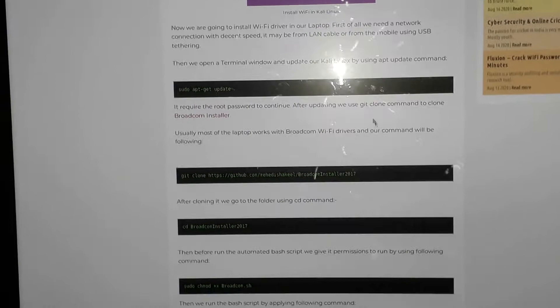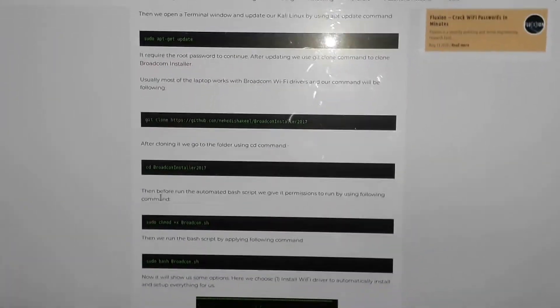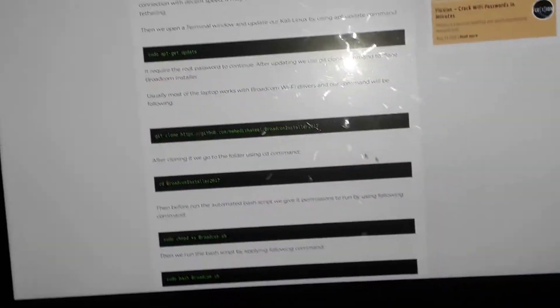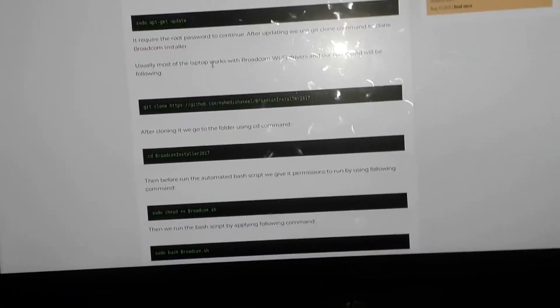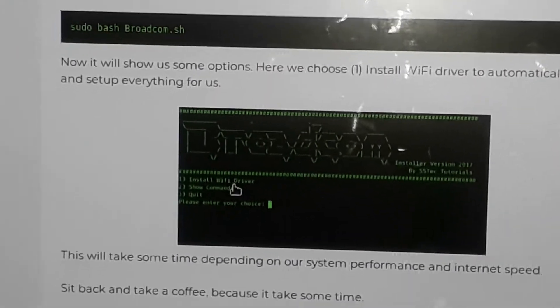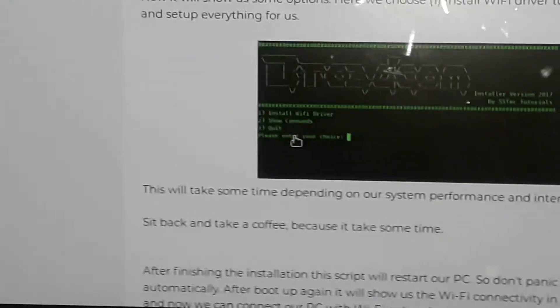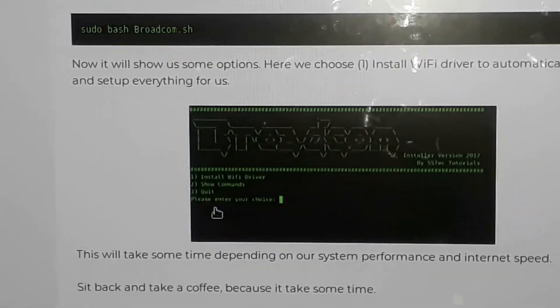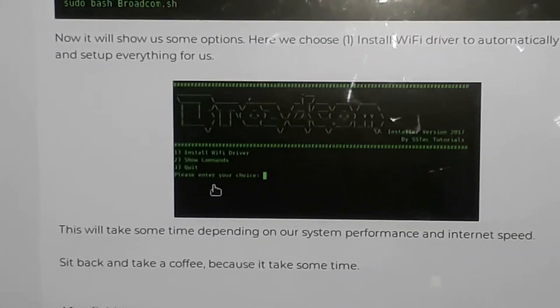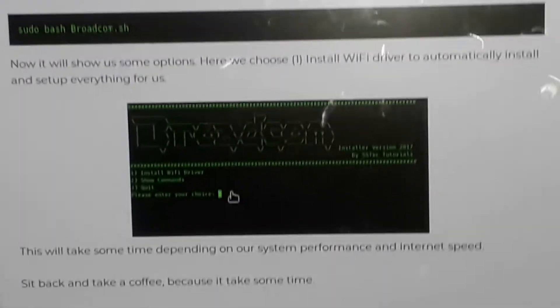What you're meant to do is copy all these commands and paste them into your terminal one after the other. After you've done all the procedures, you're going to end up with a screen on your terminal showing three options: one is 'Install Wi-Fi driver', the second is 'Show command', and the third is 'Quit'. When you see 'Please enter your choice', you press one.